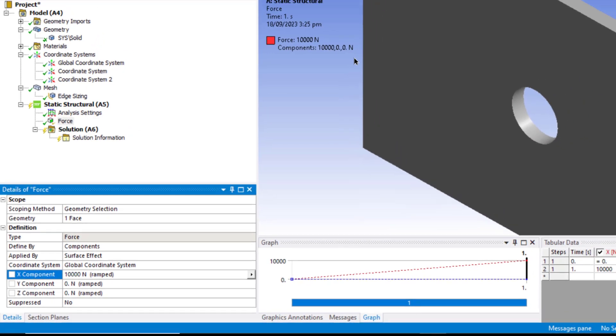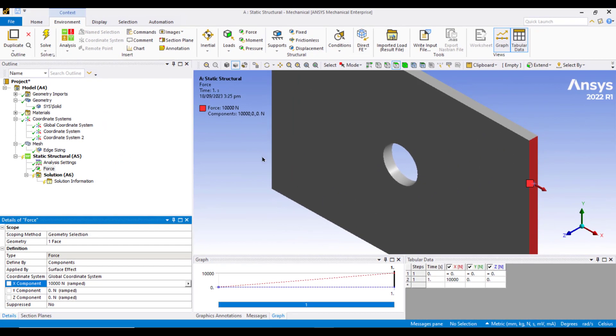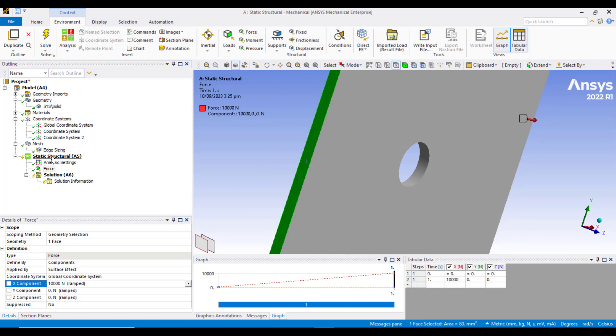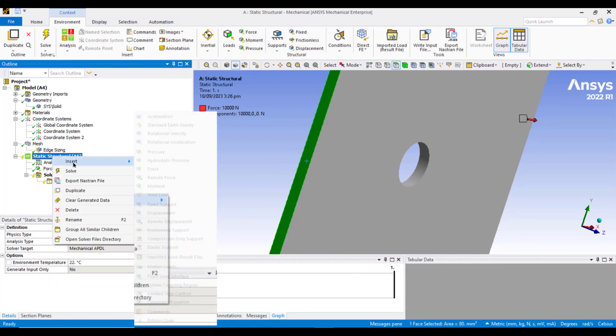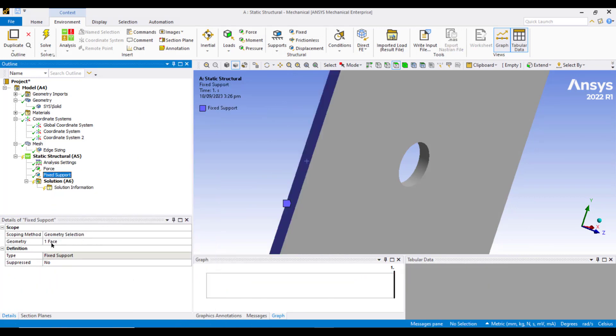The other end of this plate was fixed. So rotate the model by the middle mouse button and select the other side of the face. Now right click on the static structure and insert a fixed support. It will apply the fixed support to this face automatically.